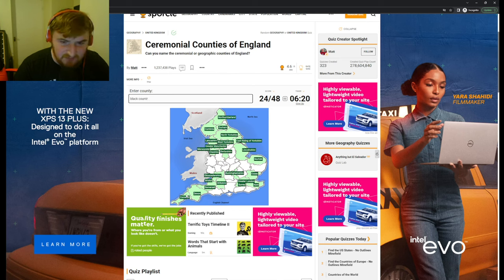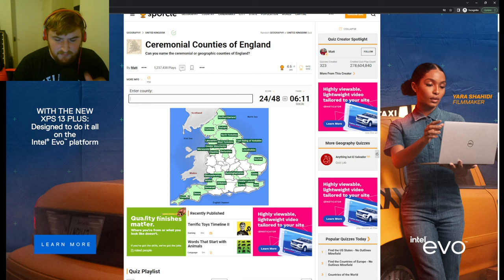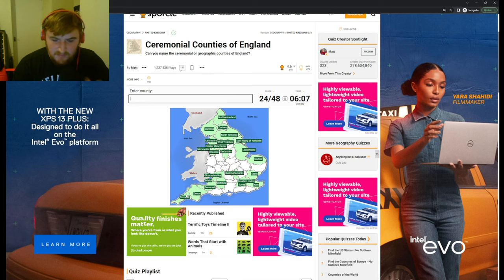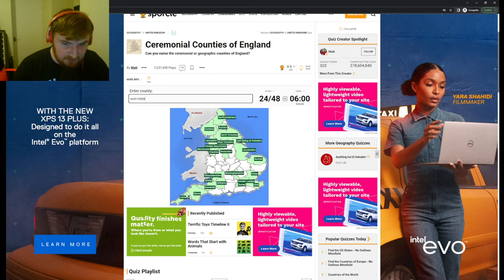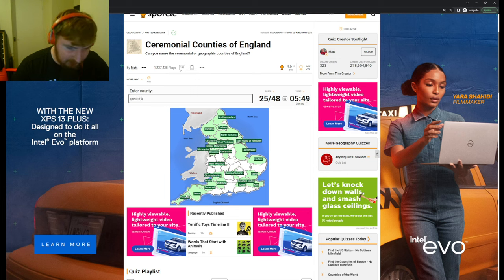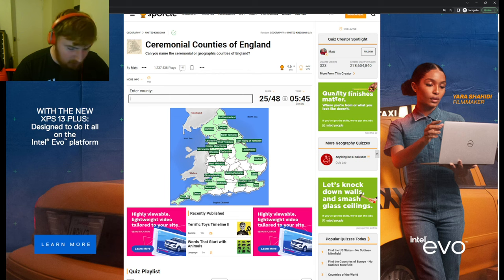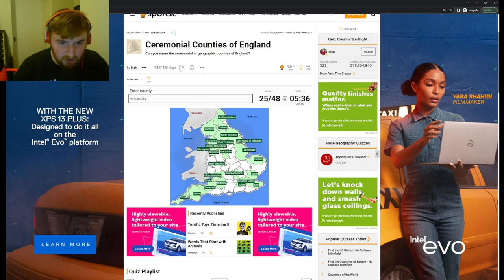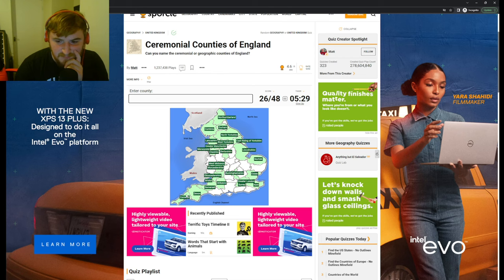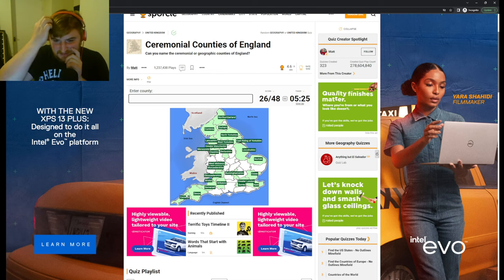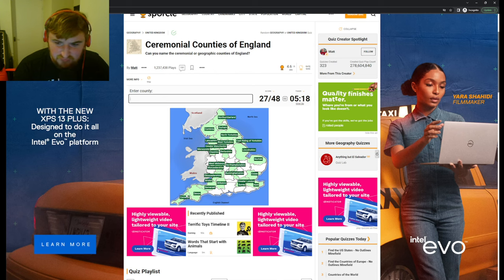Do we go for Black Country? We'll go for Birmingham. No, Birmingham. What would that be called? West Midlands is one. What's Birmingham called? We've got Worcestershire, Northamptonshire. This is really tough.